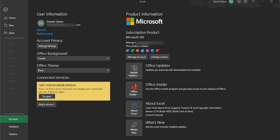Once you click Fix Me, you're going to be prompted to log in using your credentials for that account. If you have multi-factor authentication enabled, go through that process. Once you're logged in, the account window will show in the connected services area that it couldn't display the online services for this account.